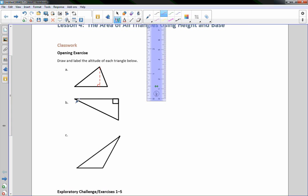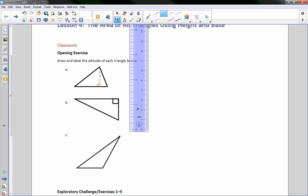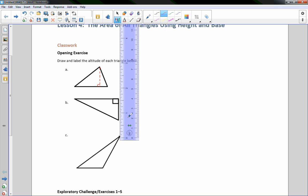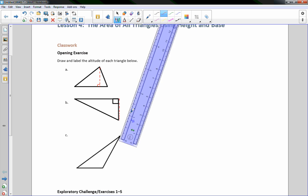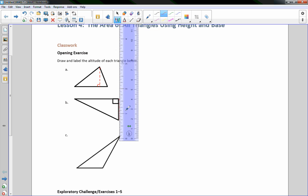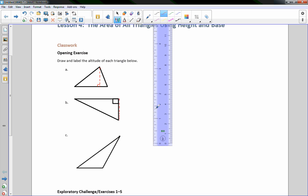This is already a right triangle, and the base is horizontal. The height is vertical already, so my height is right there. This is my height, my altitude, and that is the right angle marking it.